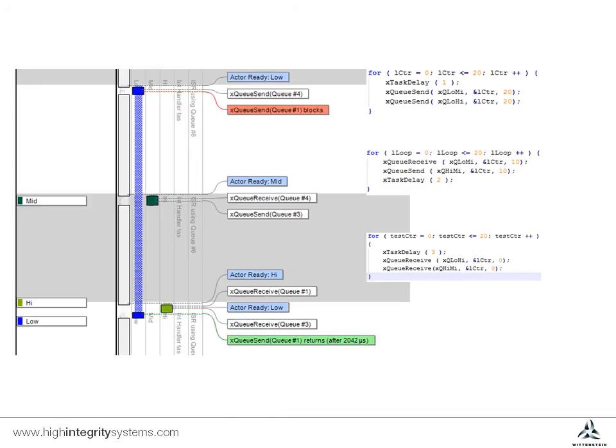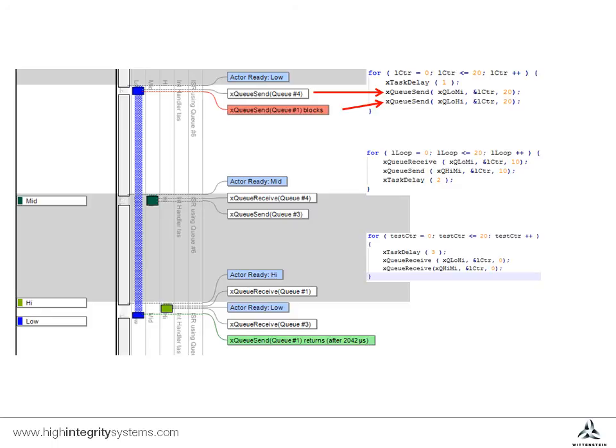During this loop iteration, the low priority task is able to send to the first queue, but becomes blocked on the second because the queue is full. The code is written to wait up to 20 ticks before timing out, so the task enters the blocked state pending a queue receive happening to create space.